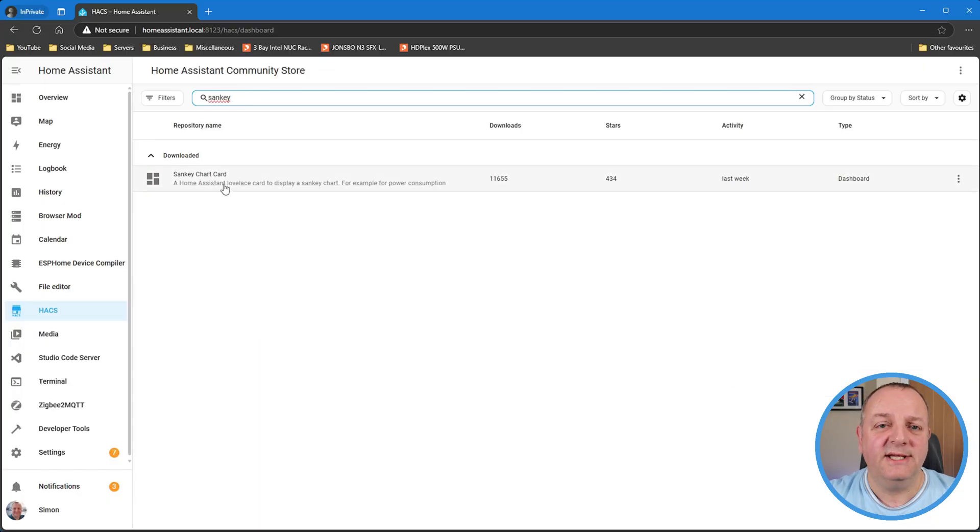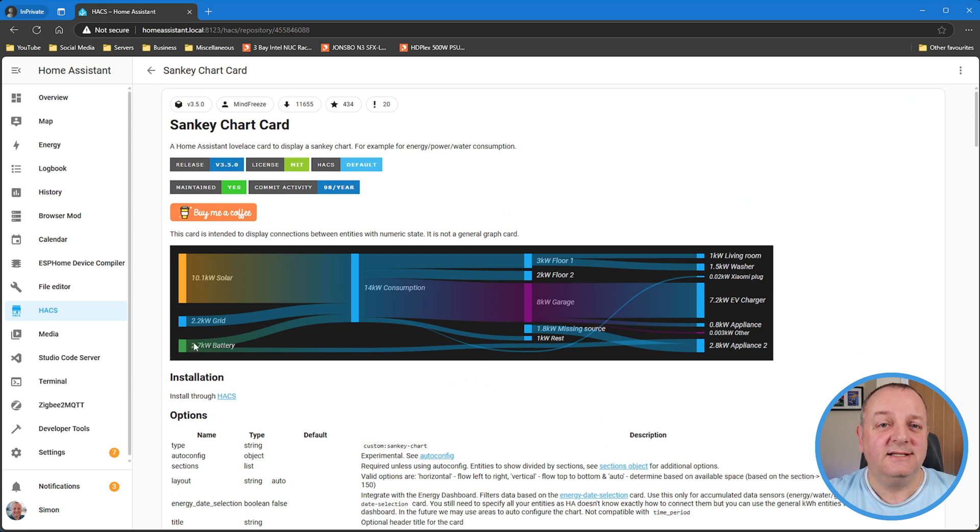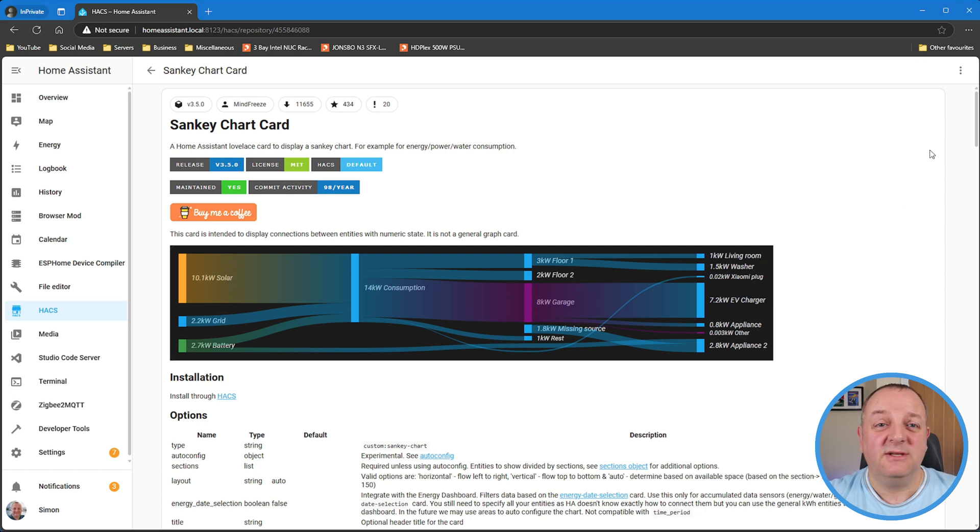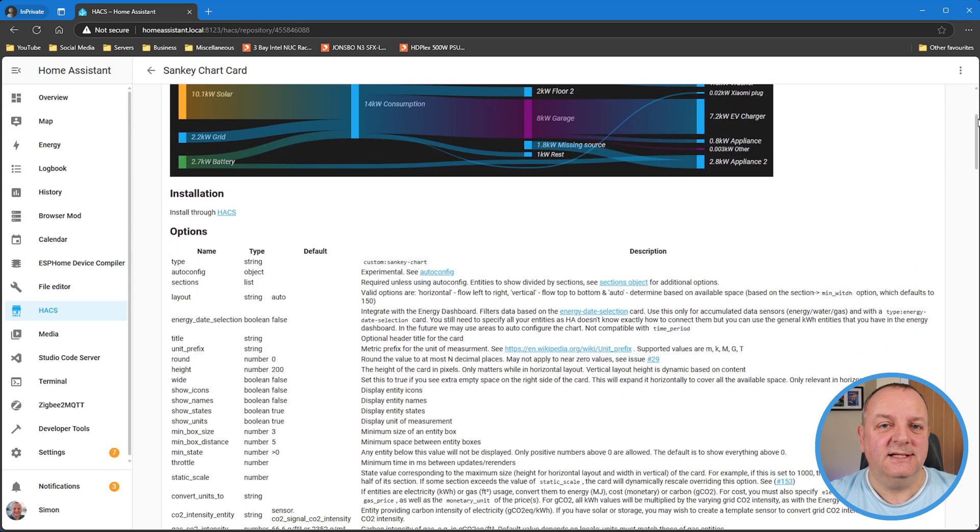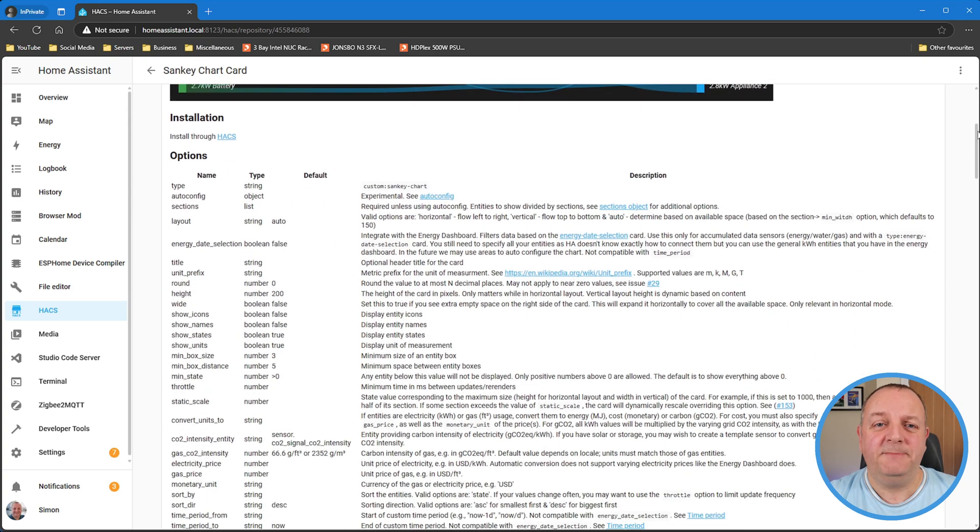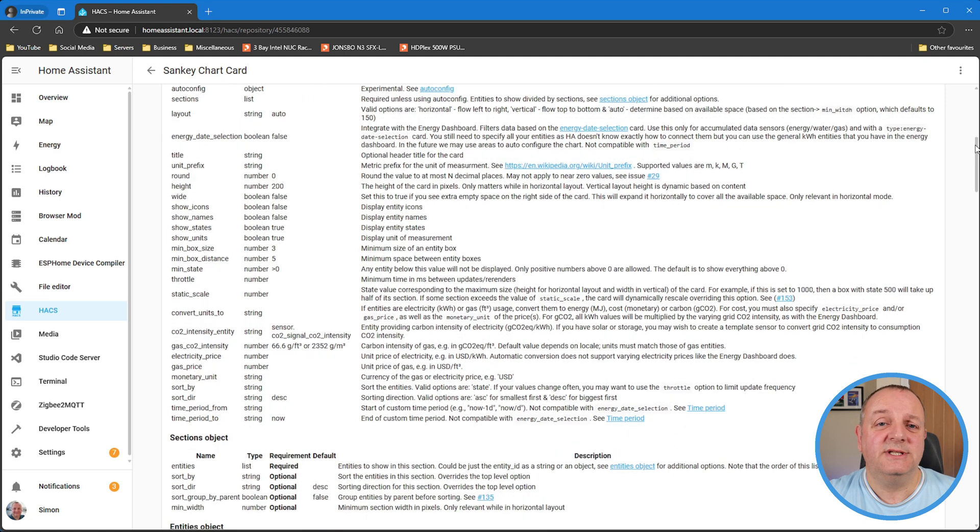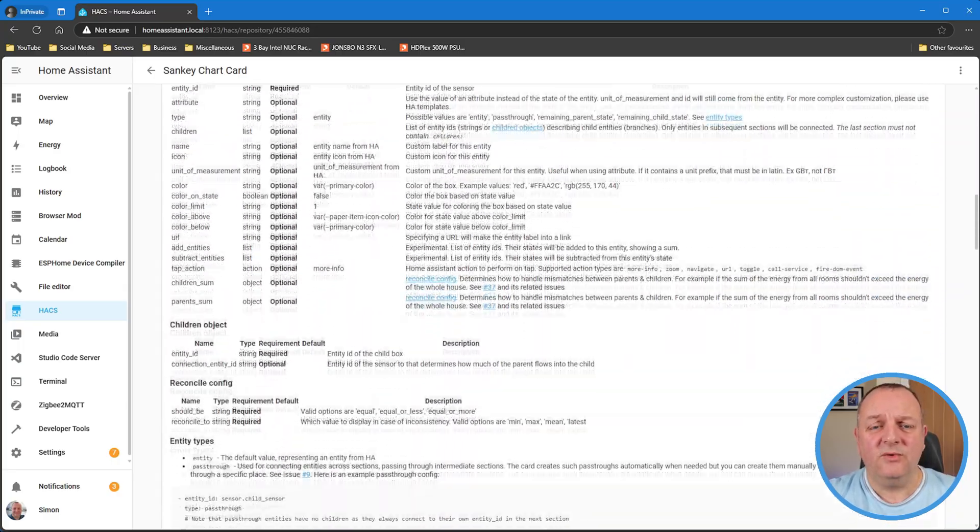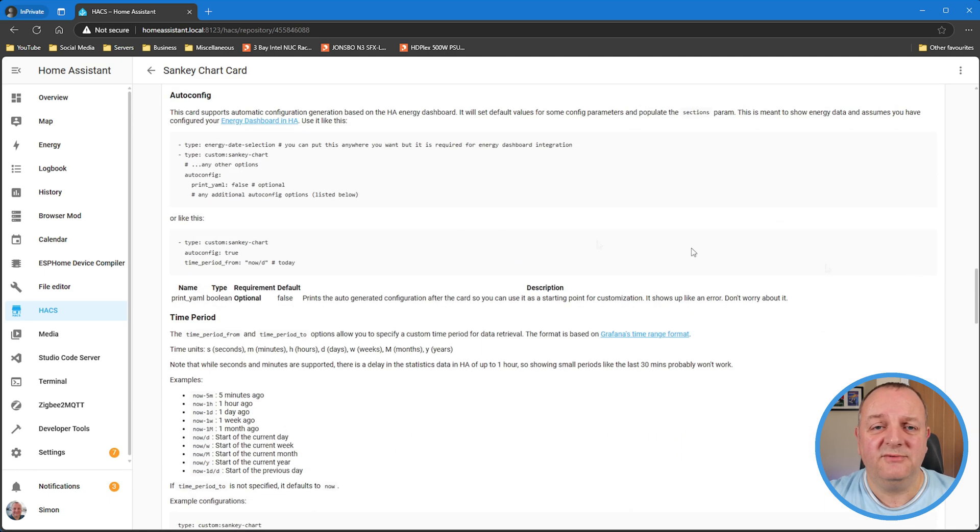So the first item I've got certainly has a wow factor, definitely if you've got everything set up. It is a Sankey chart by someone called Mind Freeze. Just going into HACS and looking at the details, it's a very visual component. If you don't know what a Sankey chart is, effectively it shows you the flow and distribution of something, whether that's your water or your electricity. It shows that flow and where it's going from one end to the other. Obviously you do have energy dashboards in Home Assistant, this is just a different way of representing that data.